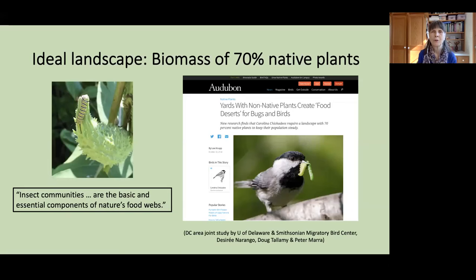Biomass refers to the size and quantity of plants. Our woody plants, being larger, are going to represent more biomass in the garden. That 70% native plant threshold would still allow homeowners to use 30% of their favorite non-native species, as long as they are not invasive plants.